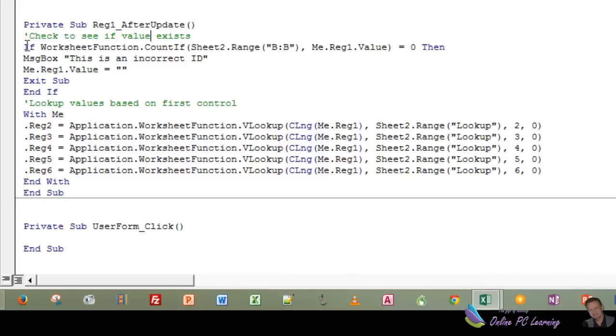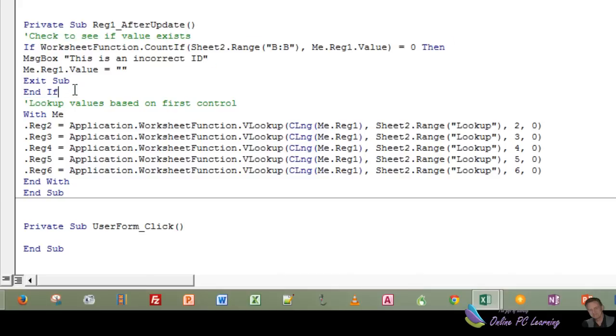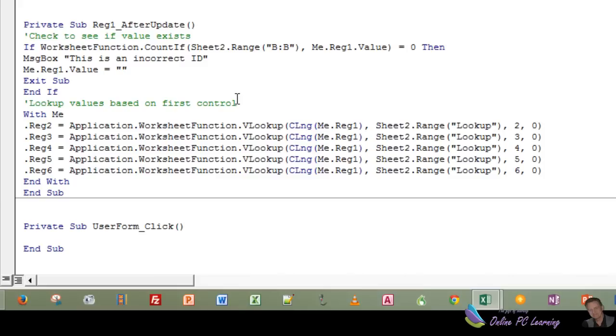So if we get past this if statement, then this is going to happen. What we're going to do with me, and a lot of people ask me, what does me mean? Well, me is a reference to an object. The object is the user form. Me is an abbreviation. Rather than using the whole user form name, we can just say me. So with me, reg2, 3, 4, 5, and 6,